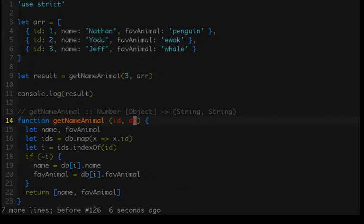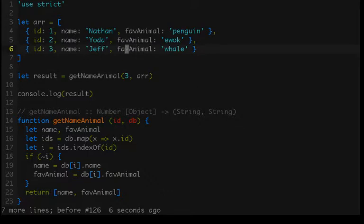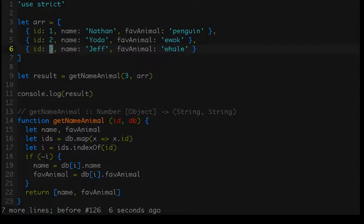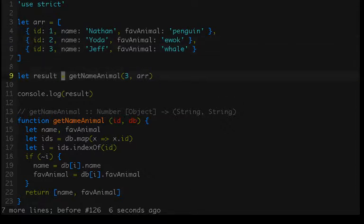All this function down here does, getNameAnimal is kind of what it sounds like. It takes an ID, takes a database, in this case just our arr variable, which is just our array of objects, and it returns the name and fav animal property of whatever record, in this case object, matches the ID that was passed in.